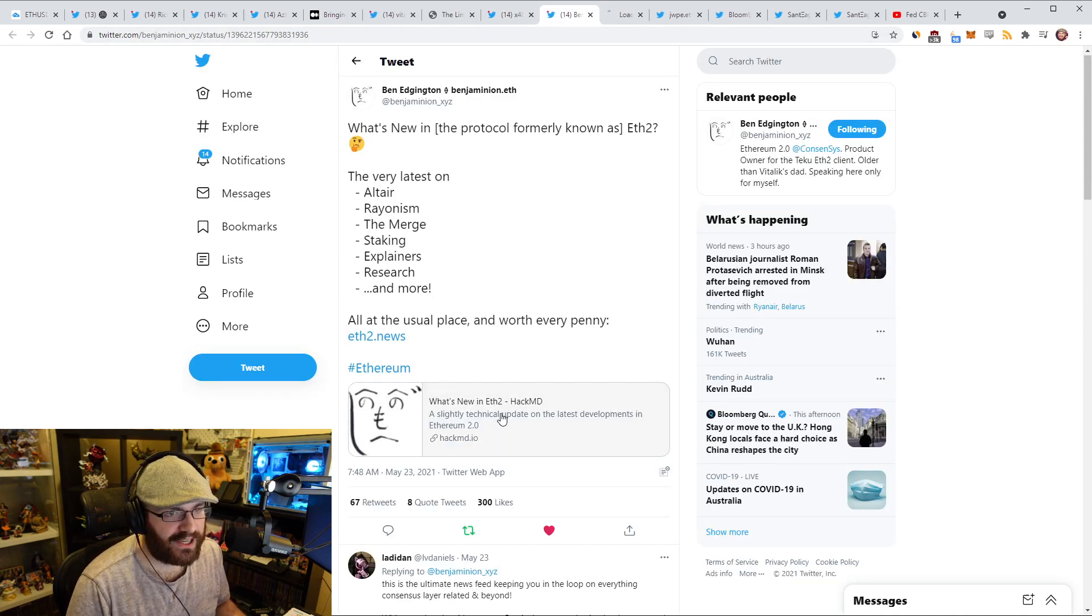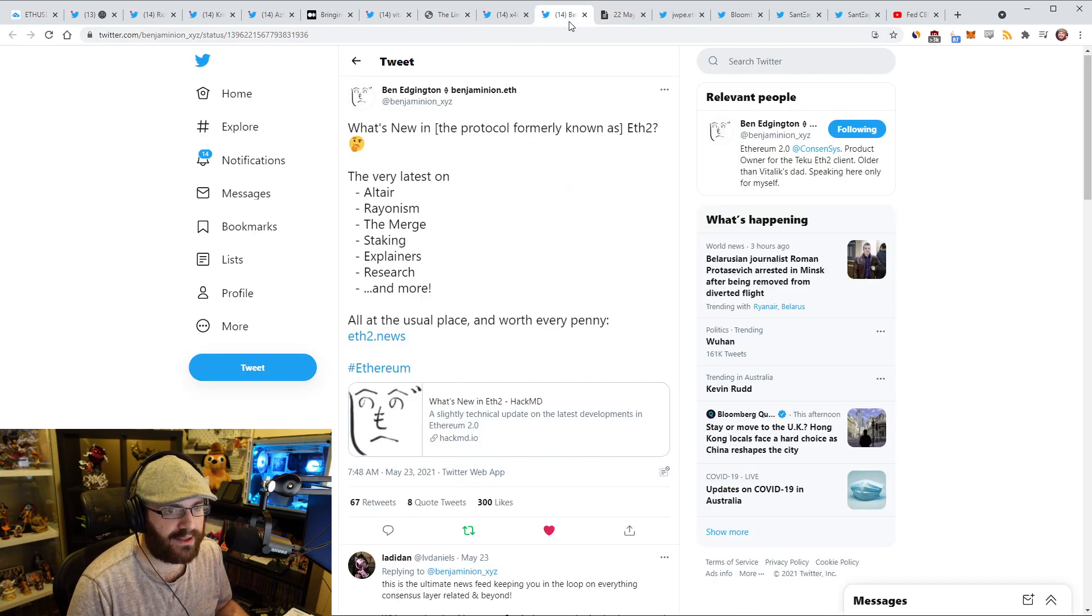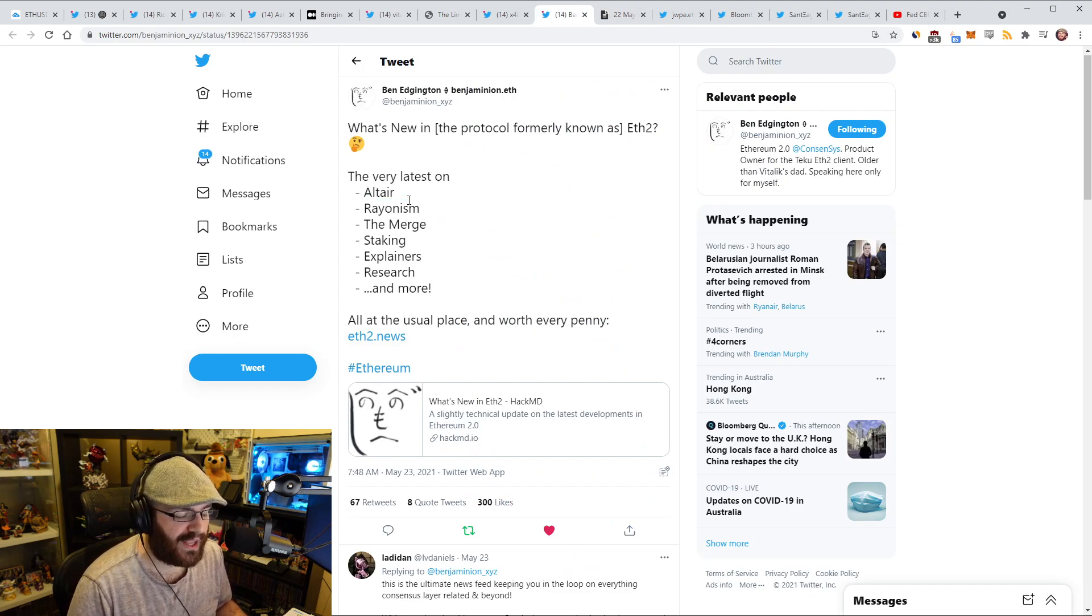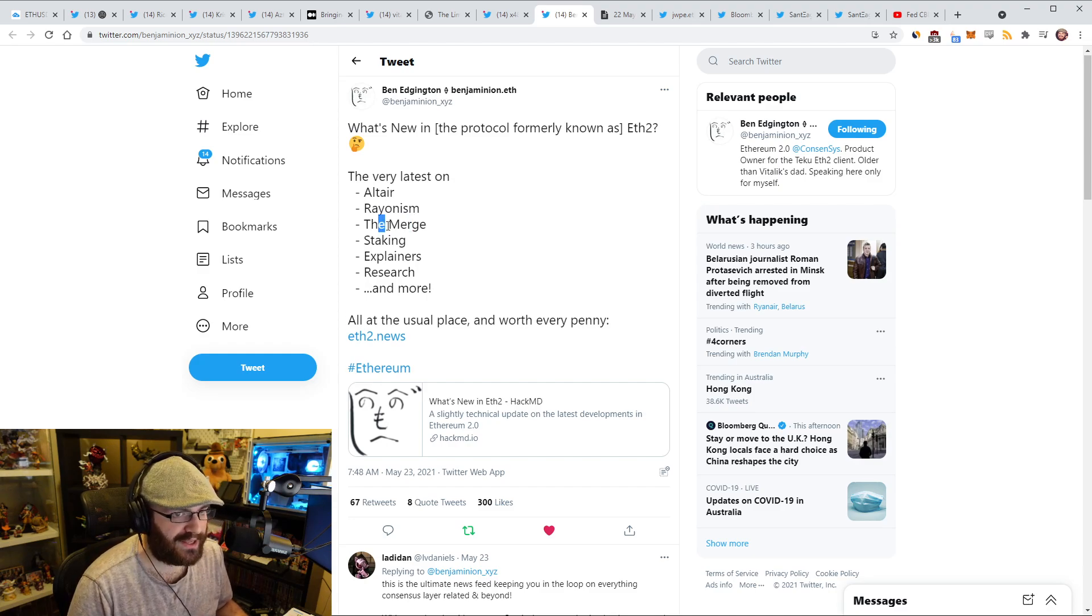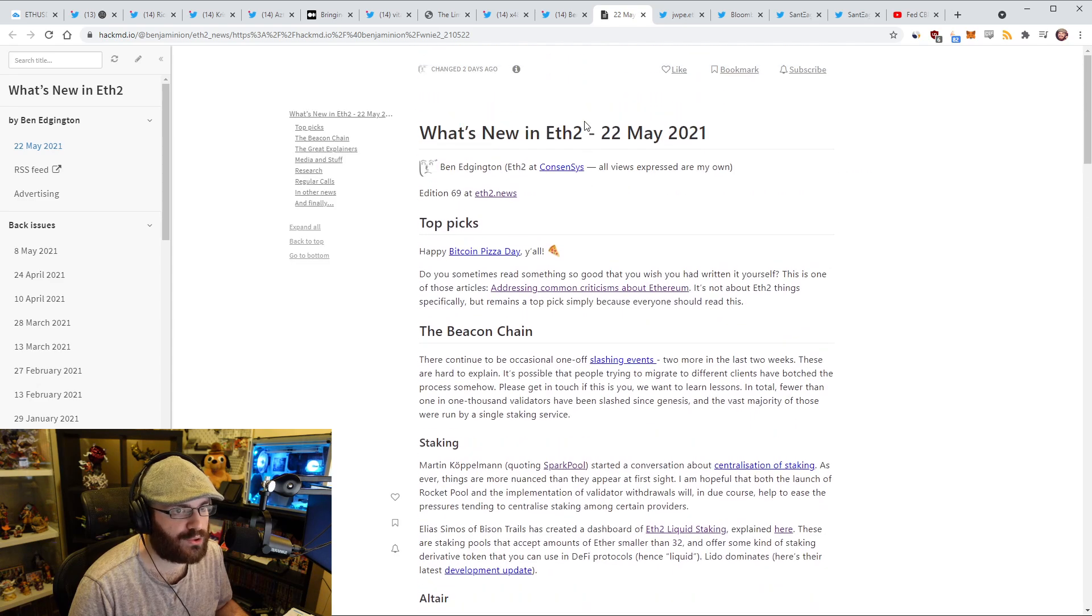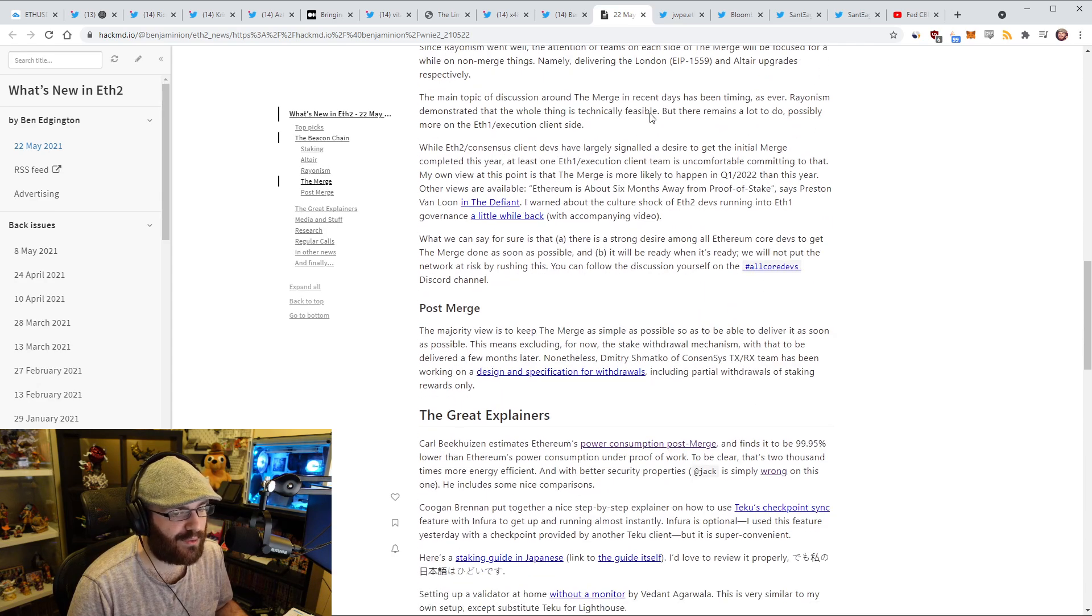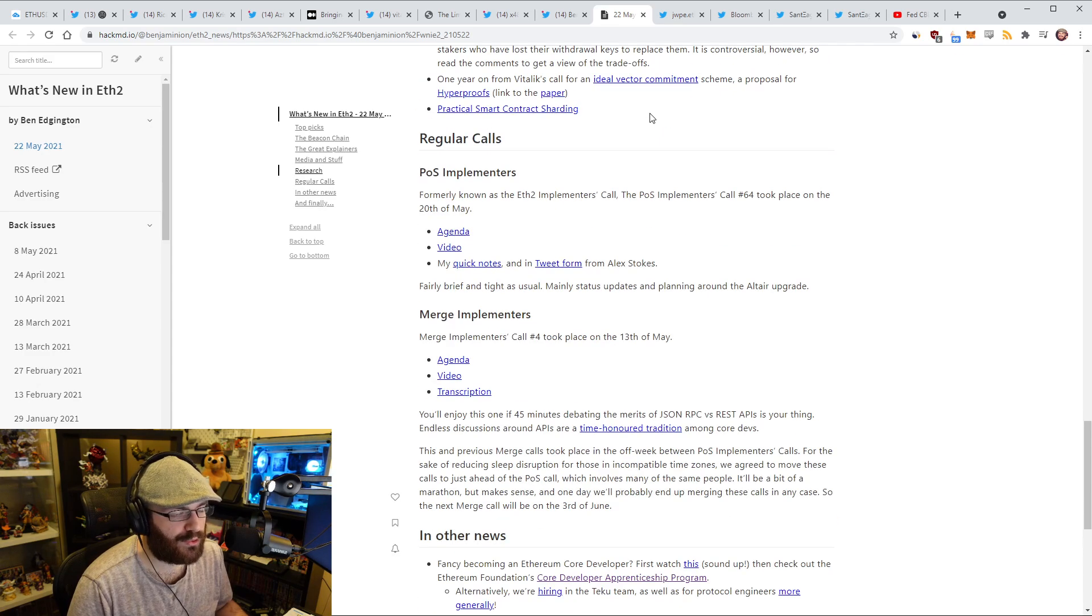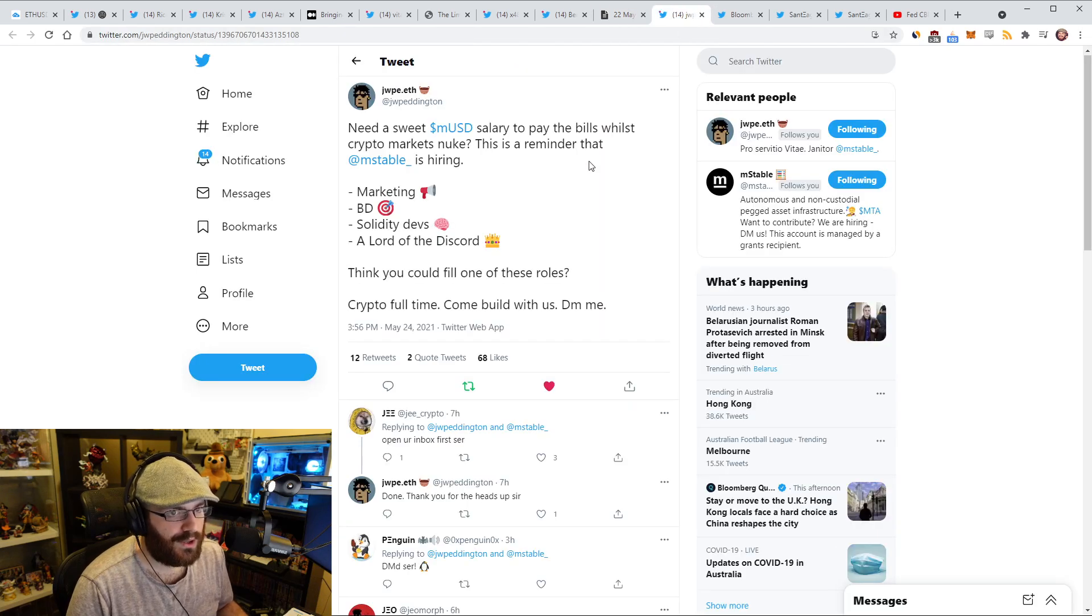Ben has his latest What's New in ETH 2 update that he published over the weekend. There is a lot in this update. It's very meaty. It's covering Altair, the first ETH 2 upgrade. Rayonism, the ETH 1 to ETH 2 merge testnet effort that's currently underway. Details on the merge, staking, usual explainers, and research. If you haven't checked out this latest update, I highly recommend doing so. This has been and remains to be the best resource for keeping up with ETH 2.